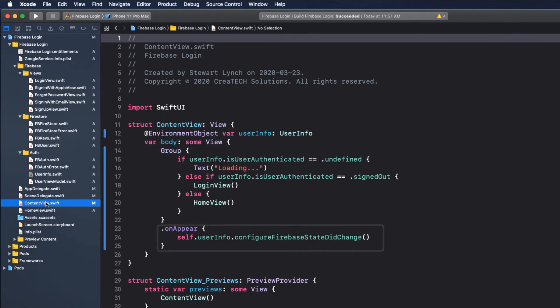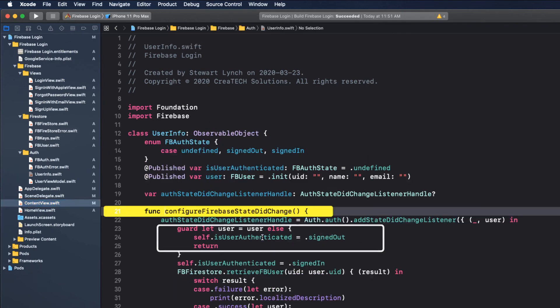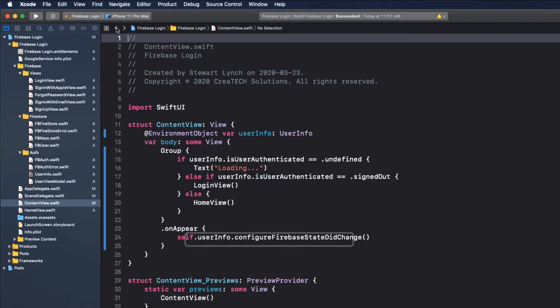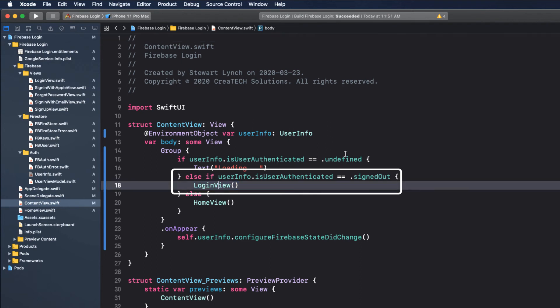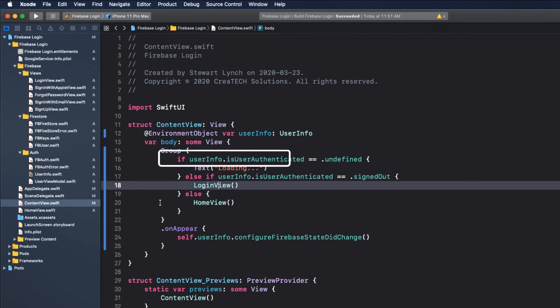When ContentView appears, it calls the function. And the first time through, there will be no user, so this will apply. And we'll present the LoginView, because we'll be signed out. Let's assume that it found a user. The authentication state changes, plus the user has been assigned, and since this is in my environment object, we have changes. So it triggers a refresh, and now our state being signed in presents the HomeView.